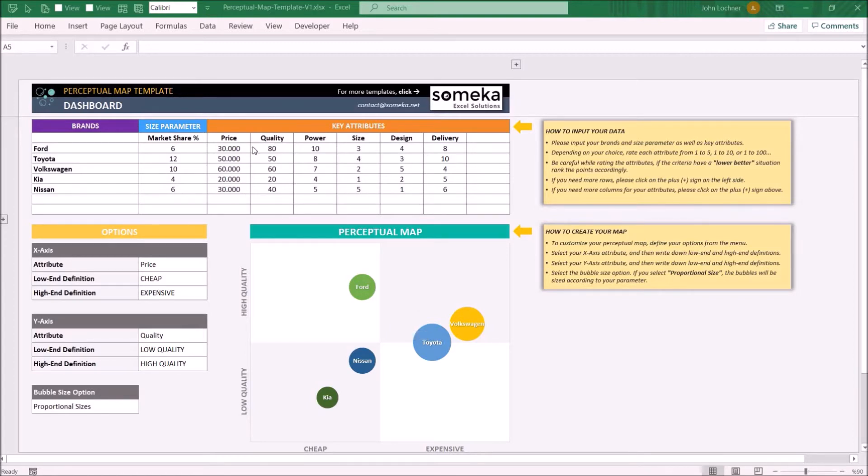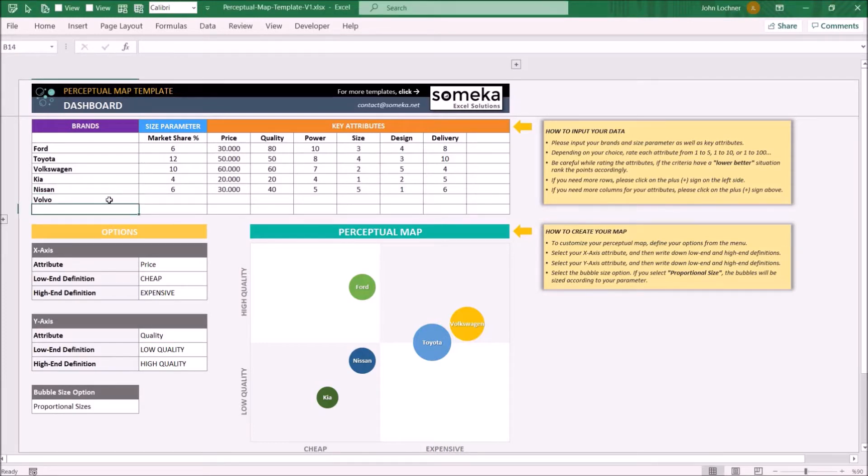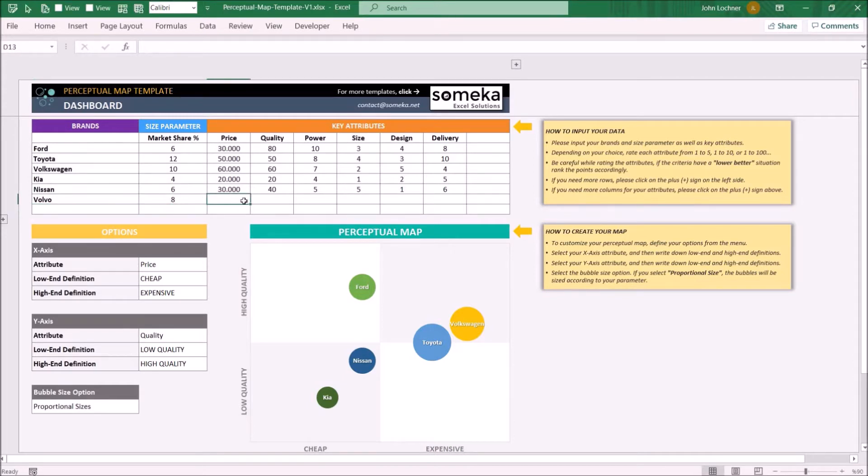Start with writing the brand names which you're going to compare. Input the market share and other properties.